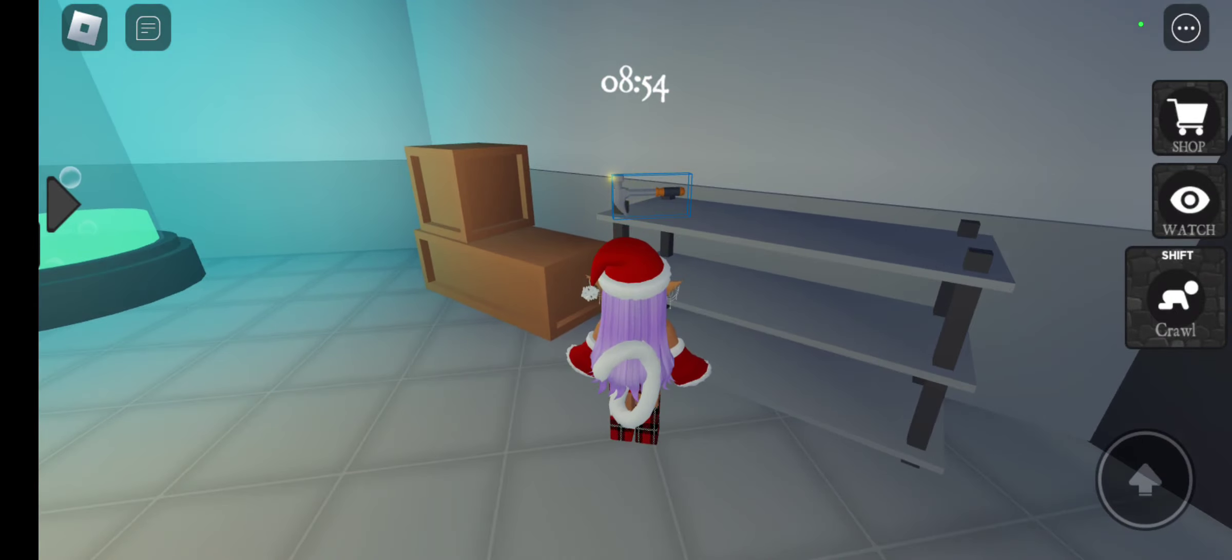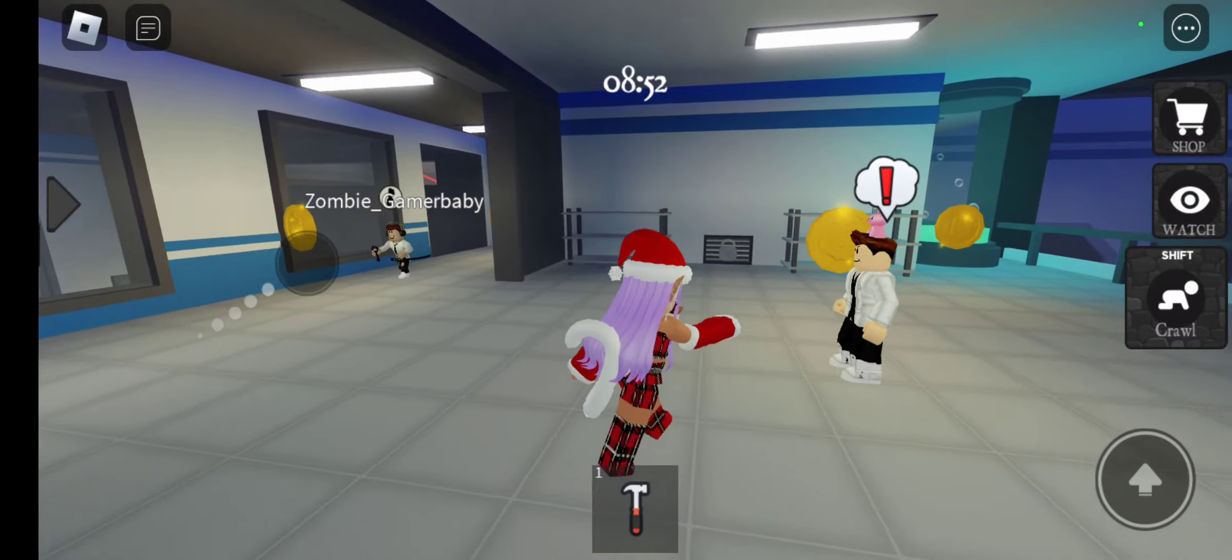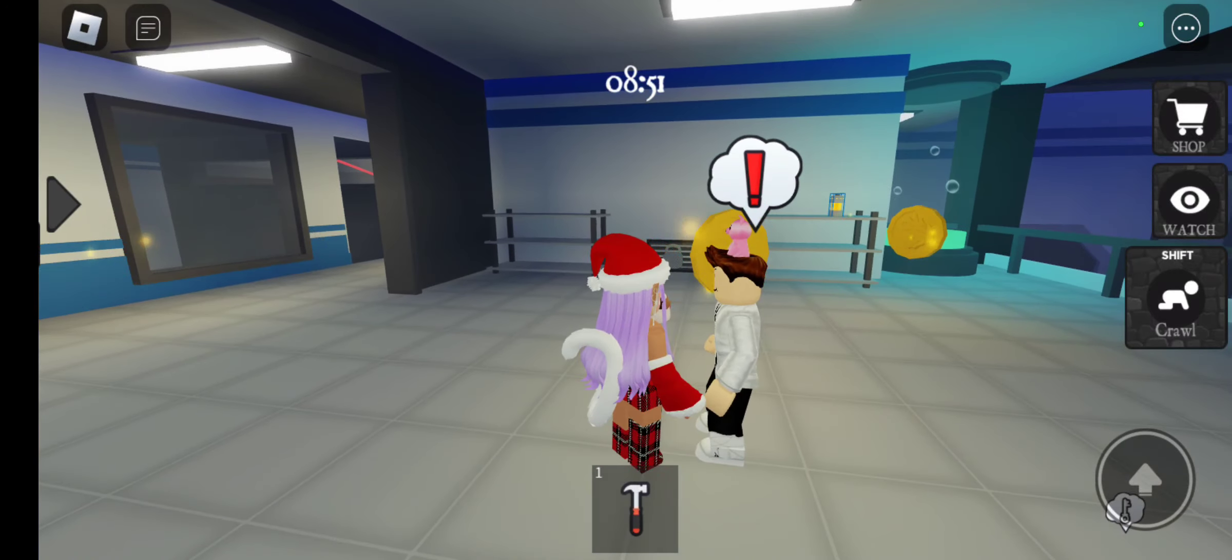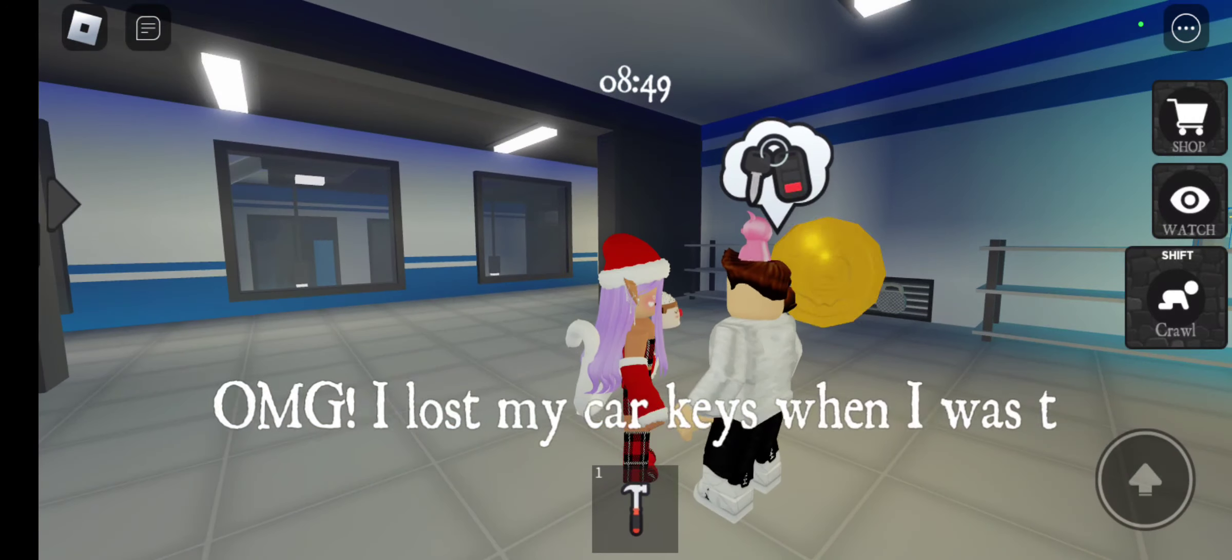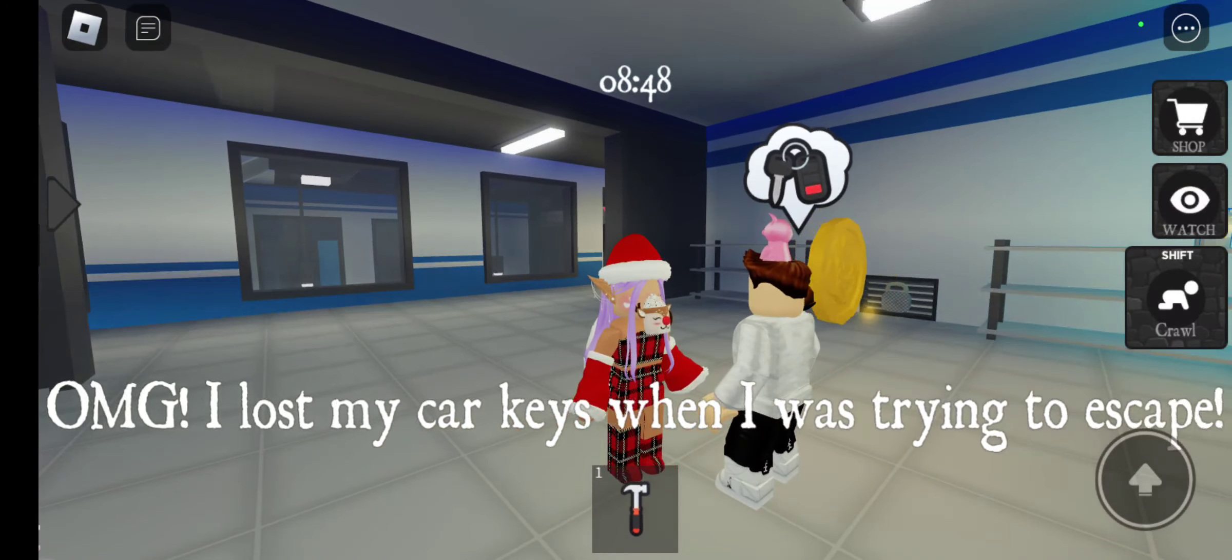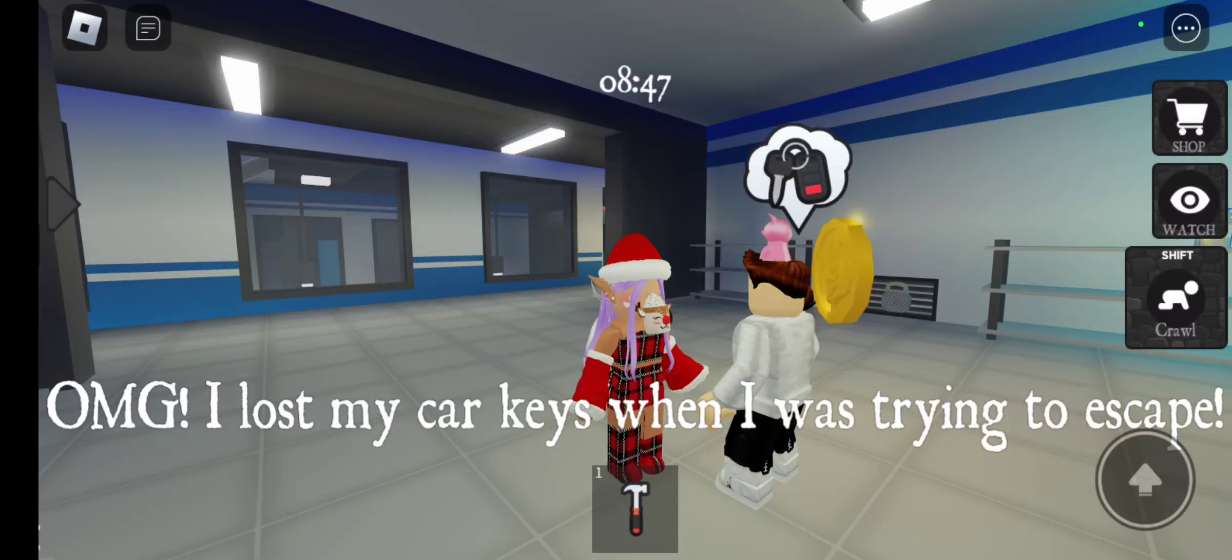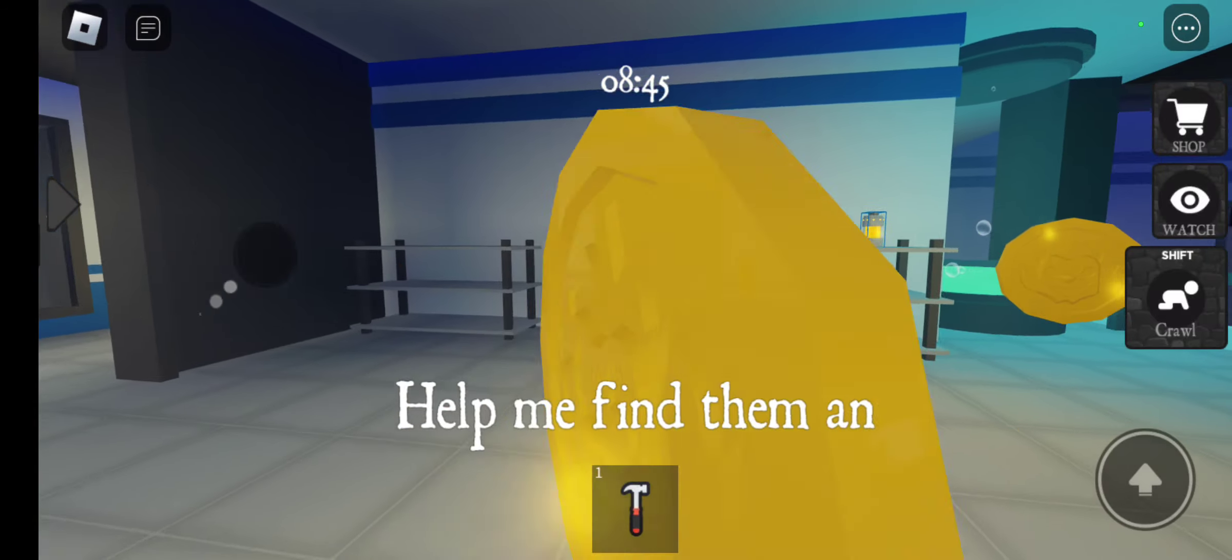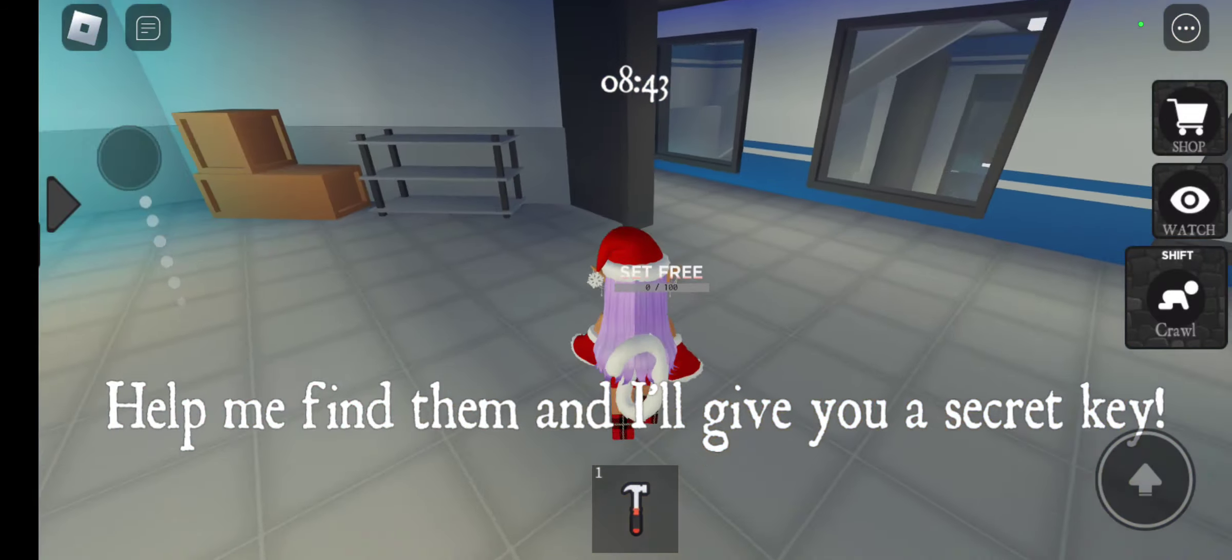Hammer! I think we need hammer! Oh my god, I lost my car keys when I was trying to escape! Help me find them and I'll give you a secret key! Secret key, okay?